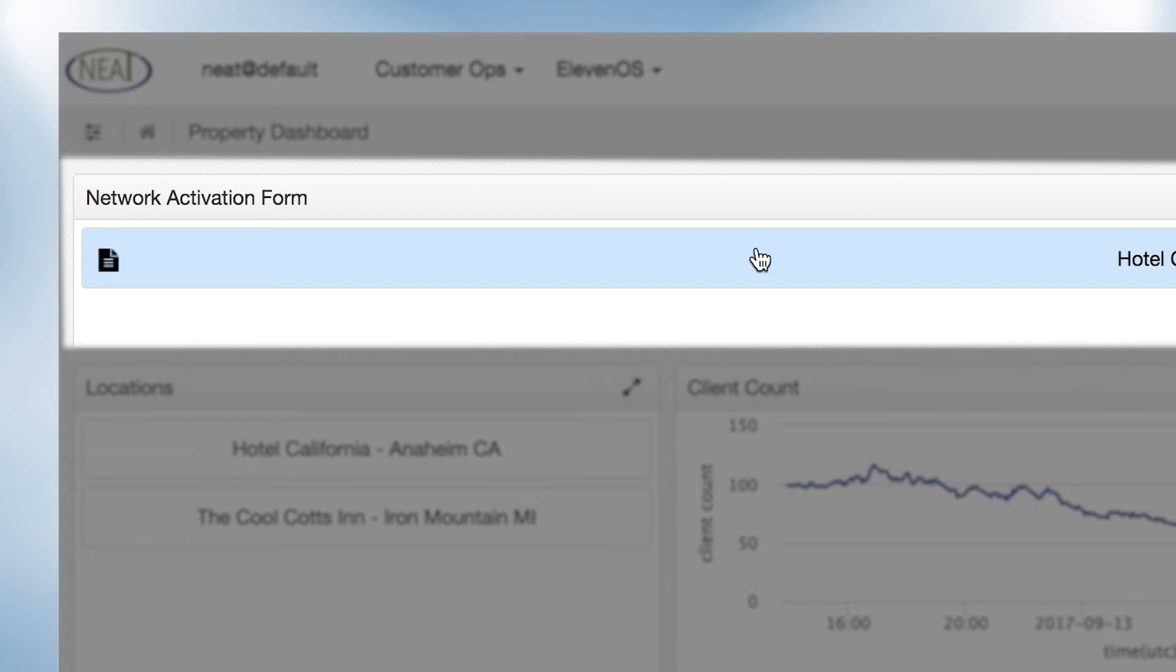This object opens within the application providing an in-depth look at the details such as installed assets, total devices, property contact information, and on-site contact.